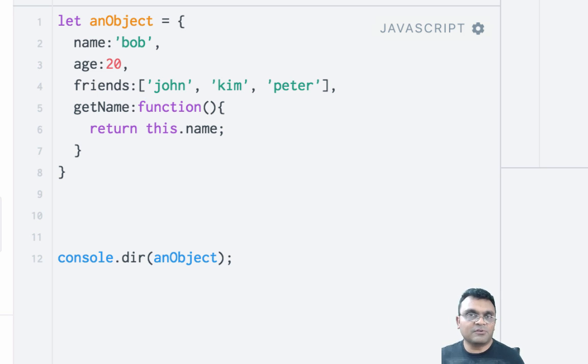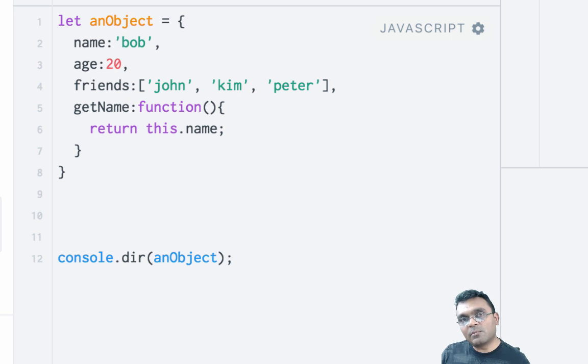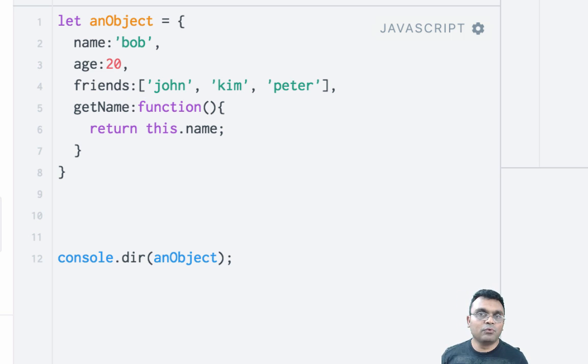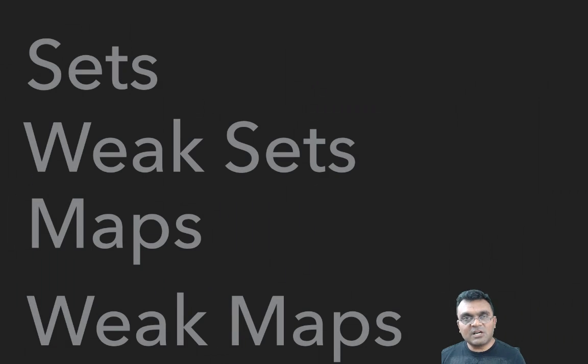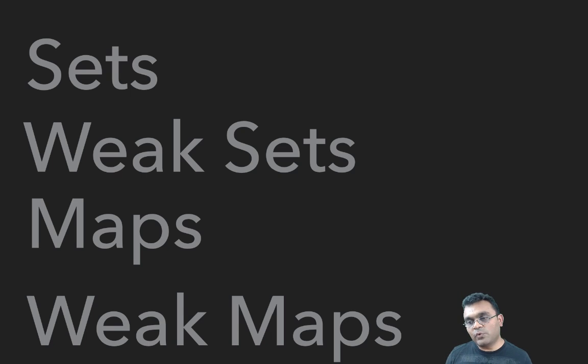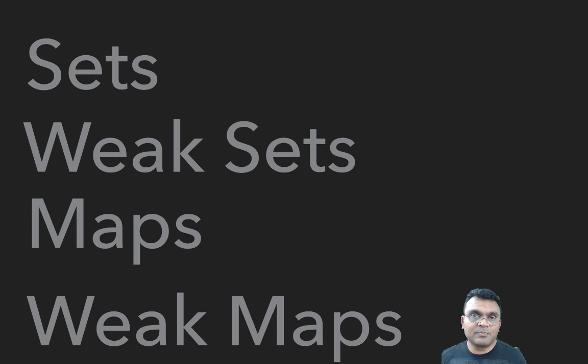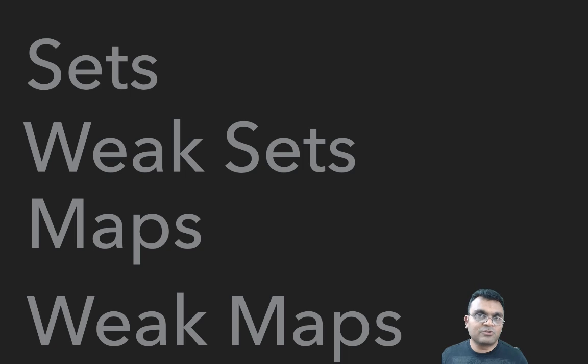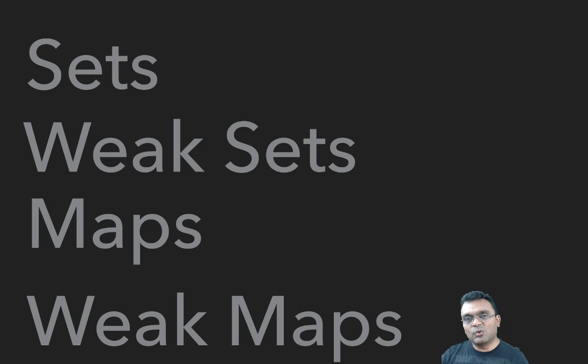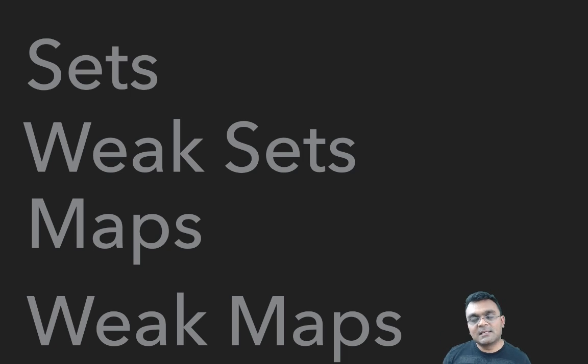This is a non-iterable. JavaScript recently introduced a few new data structures: sets, weak sets, maps, and weak maps. These are all iterables. I'm not going to go through all of them, but I'll pick sets.